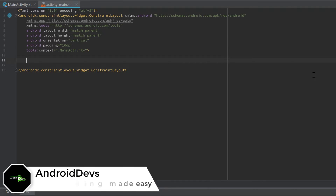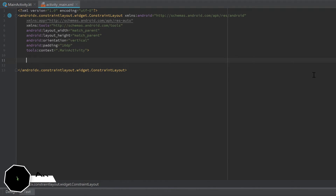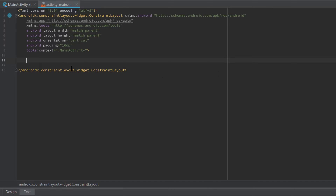Hey guys, welcome back to a new video. This video will be about how to pass data to an intent and retrieve that data from another activity. I want to create a layout with three EditTexts where we can enter your name, age, and country, and then start a new activity and send this data to the new activity so we are able to deal with it there.